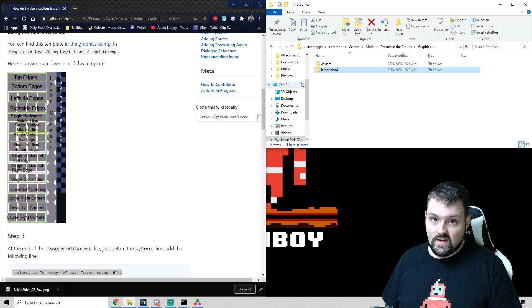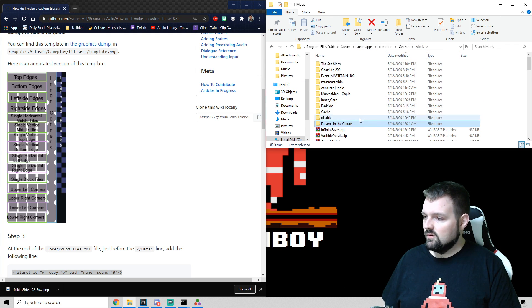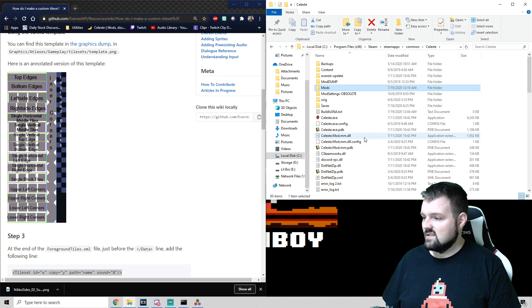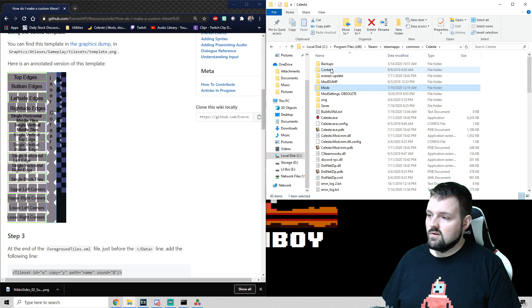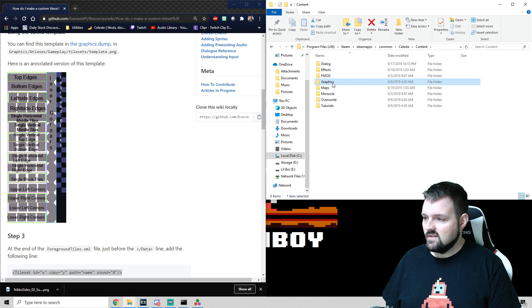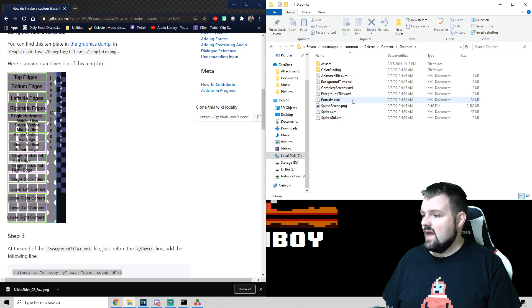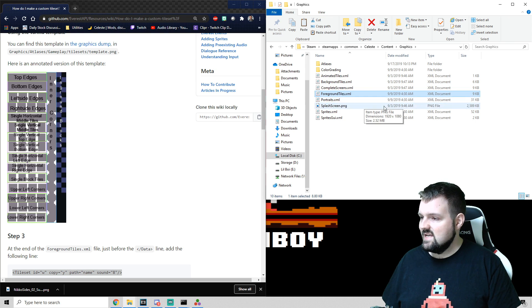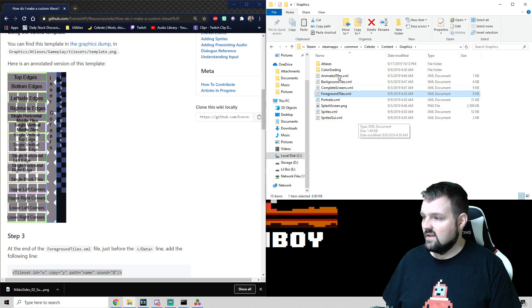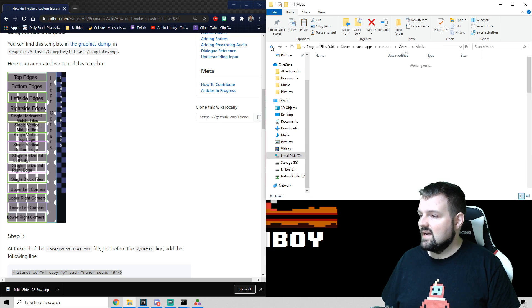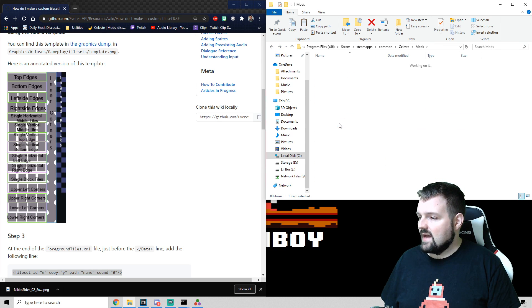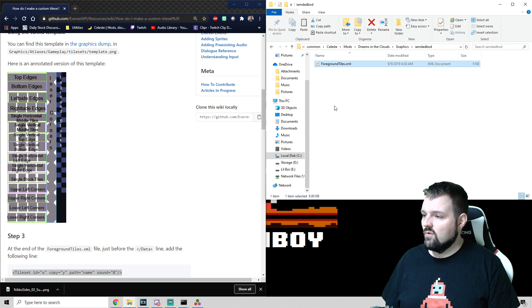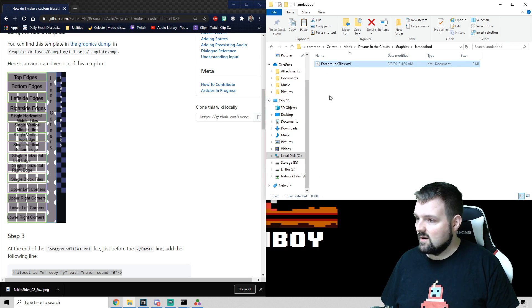And the easiest way to find that, we're going to go to our Mods folder. We're pretty familiar with this folder here. And we're going to go up one level. This is just the Celeste program file. We're going to go under Content, Graphics. This is our graphics dump. And there is a ForegroundTiles.xml in here. We're just going to Control-C, copy this, do not edit this file in here. You're going to have a bad time. And we're going to go back, Dreams and Clouds, Graphics, I am DadBod, and we're going to drop ForegroundTiles.xml right there.